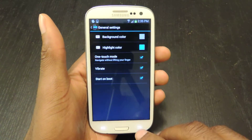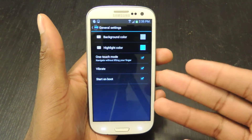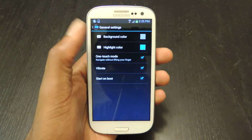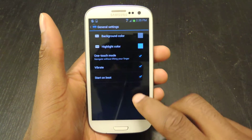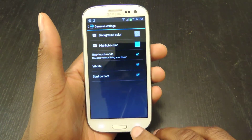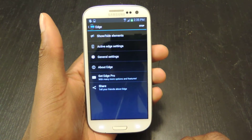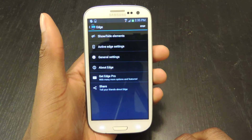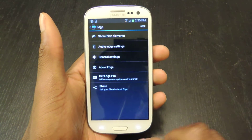I obviously like free things so I'm just going to stick with the free version. In general settings you can also change the vibrate, one touch mode, and start on boot. I leave those all checked. And that's really all the settings that you need to change.